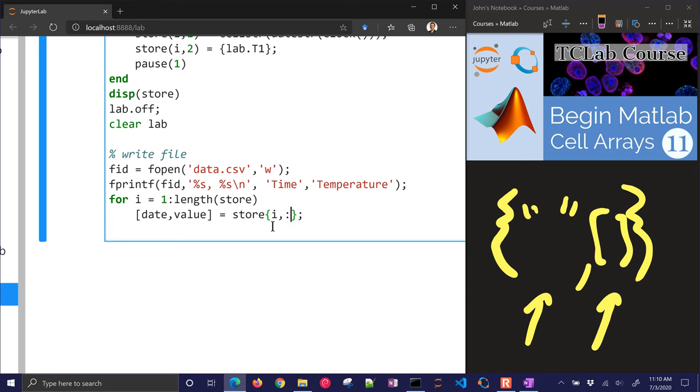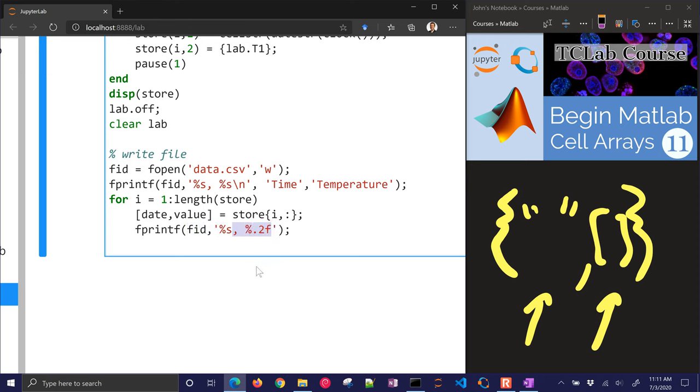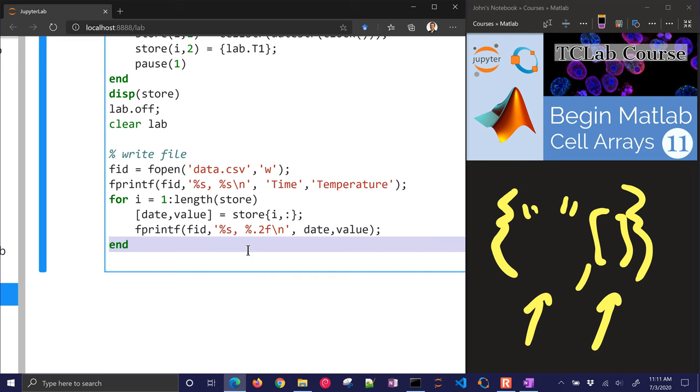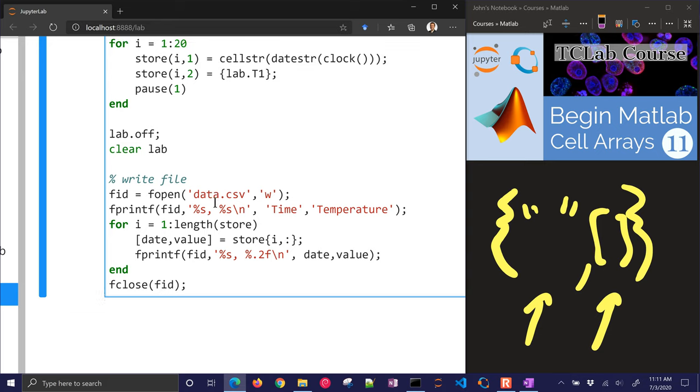Now I'm going to print FID. I'm going to print to that file identifier. And I'm going to have a string and then the number with two decimal places. This is going to be a floating point number. And I'm going to have a new line character. And I'll print out the date and the value. That ends it. Now I just need to close my file. So I'll use fclose with the file identifier, which is an integer. So I think that's it.